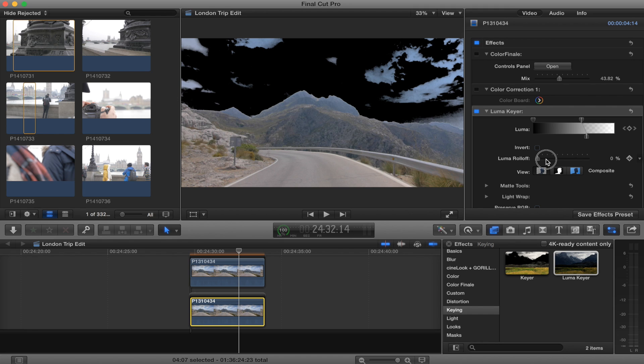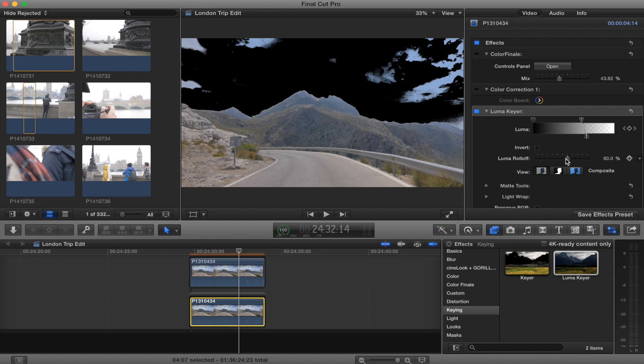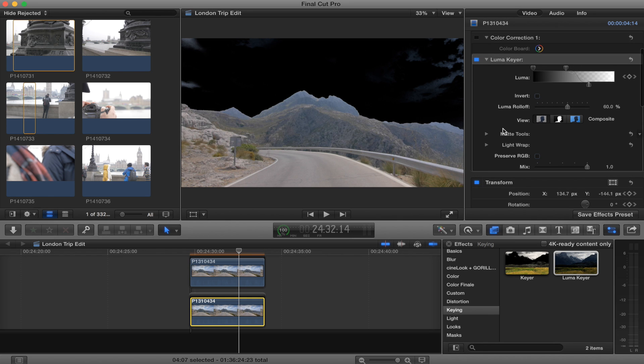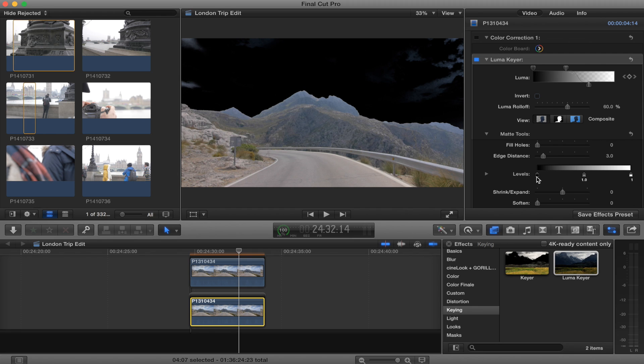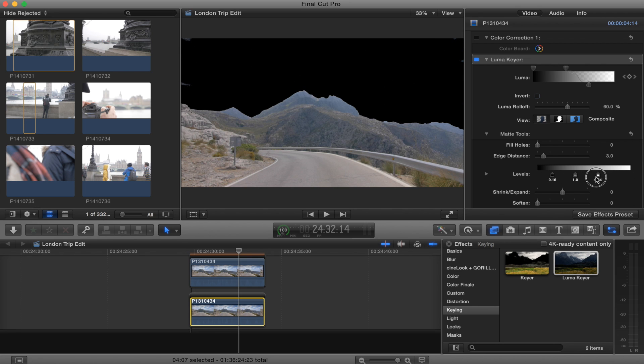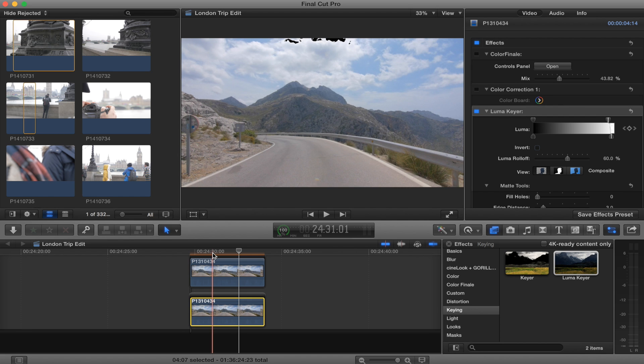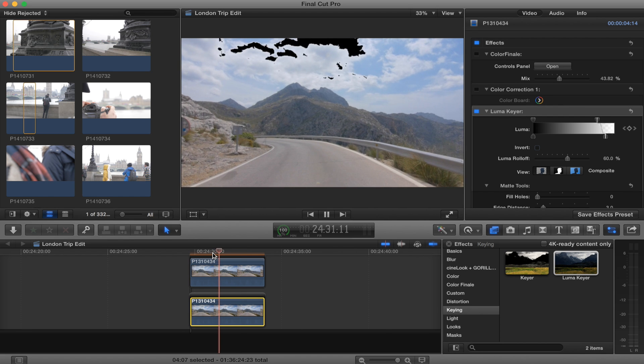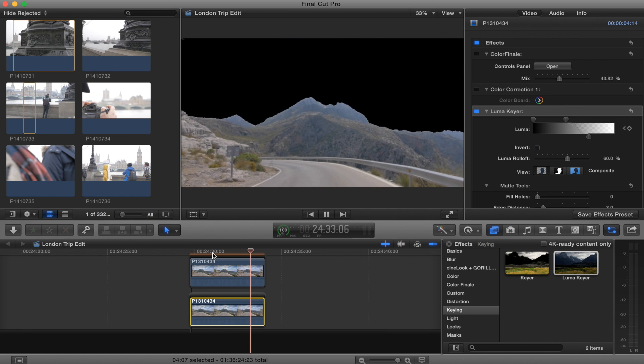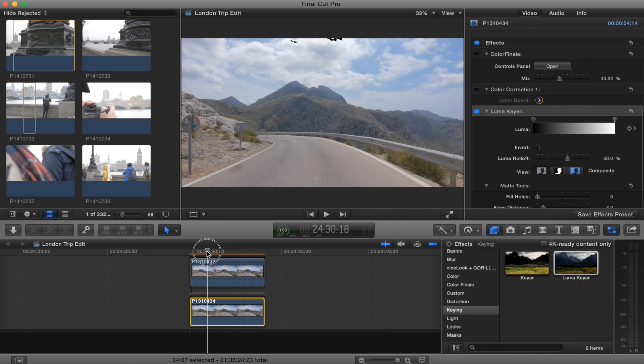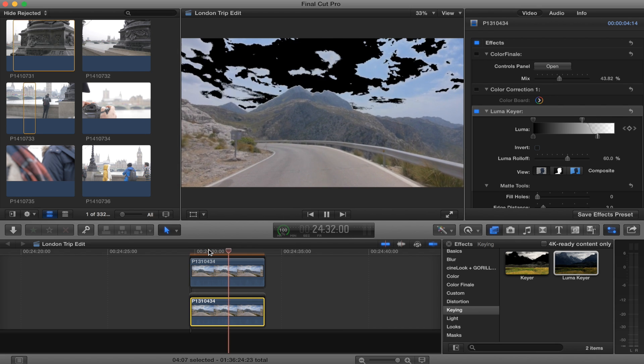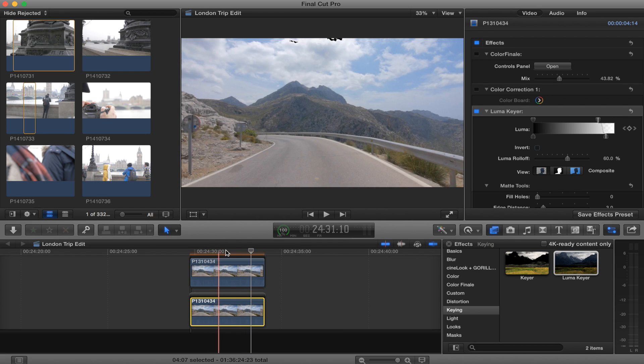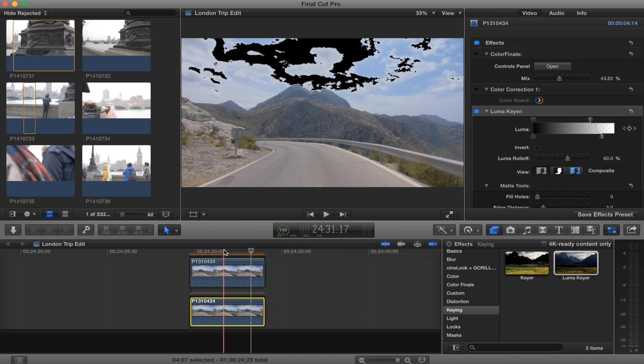You want to put the luma roll off up a little bit to about 60. Okay, and if you go to matte tools, crush the levels a little bit. And you want it so the sky is completely black. So now you can see the sky fades out nice and slowly. Pretty cool.